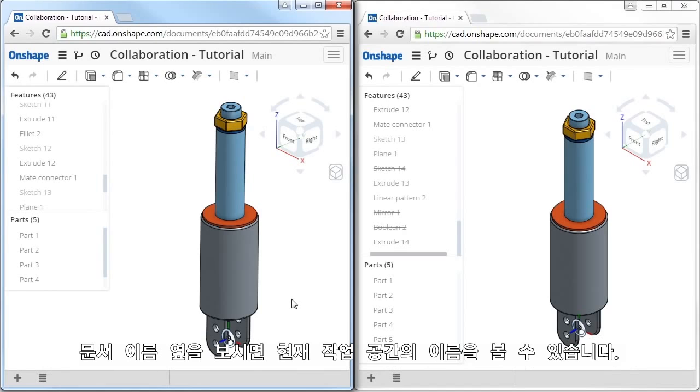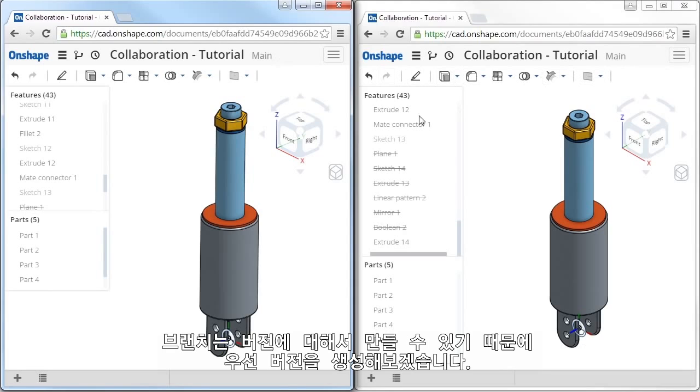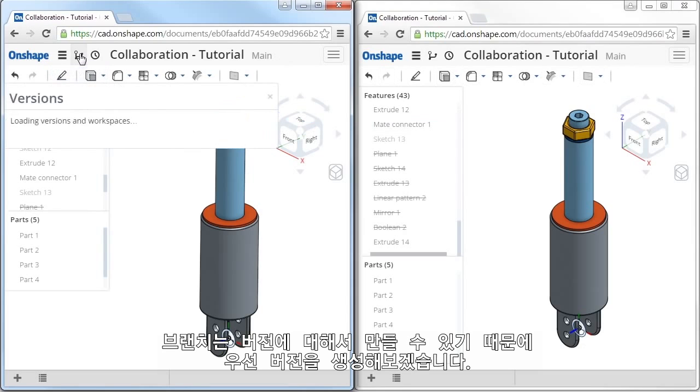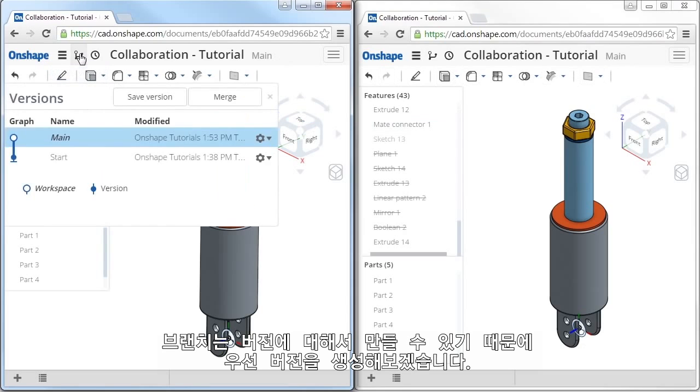If you take a look next to the document name, you can see that both of these are working on the version called main. To branch off of a design, it must be based on an existing version. That said, let me go ahead and save a new version of the design with the changes that were just made.